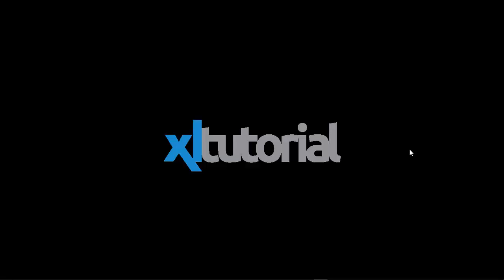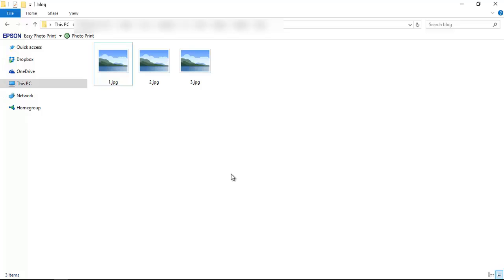Now thumbs.db is a Windows system file, so I recommend you do not remove thumbs.db from your folder if you don't need this. So let's start how to remove thumbs.db. This is my folder, here are three images.